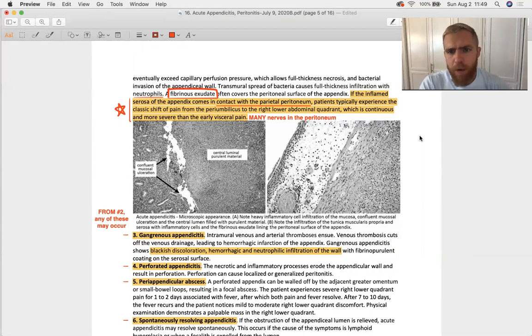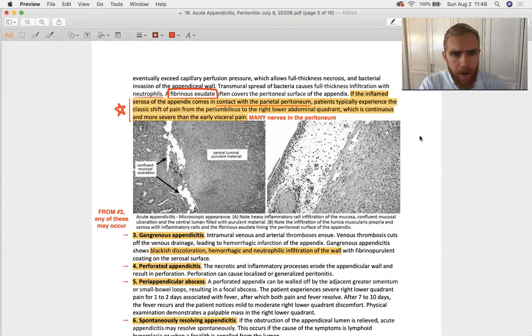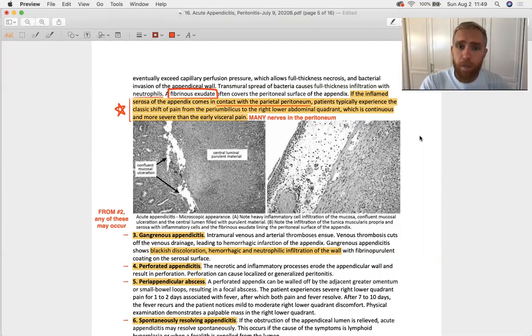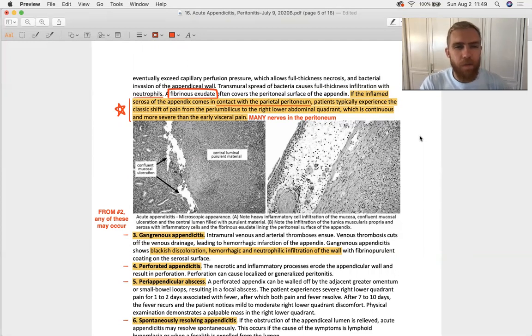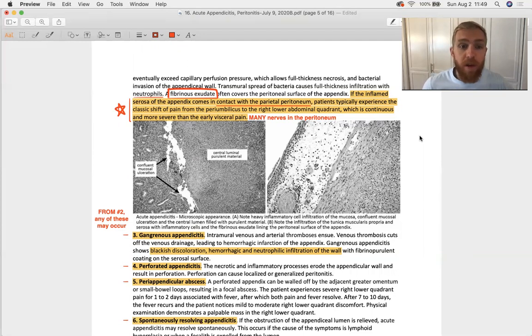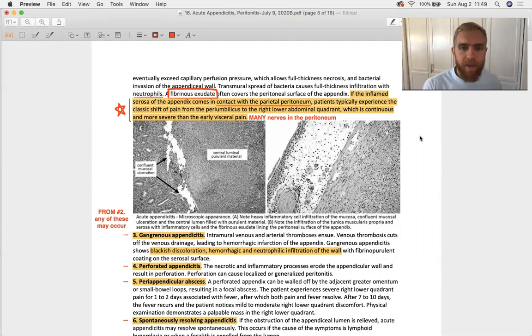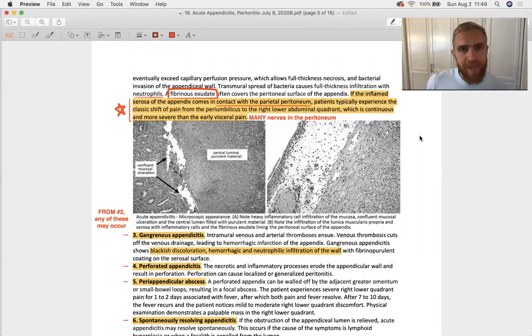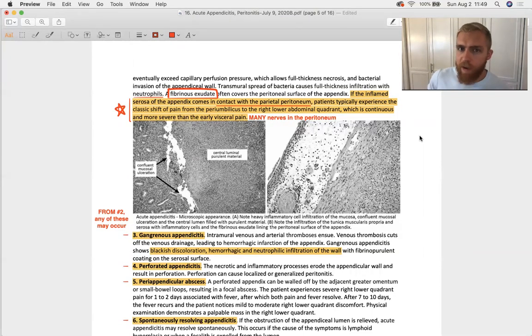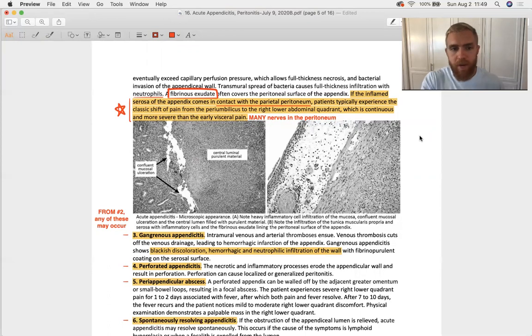Here's a big point. If the inflamed serosa of the appendix comes into contact with the parietal peritoneum, patients typically experience the classic shift of pain from the periumbilicus to the right lower abdominal quadrant, which is continuous and more severe than the early visceral pain. That's because there are so many nerves in the peritoneum that will tell you exactly where it's being agitated.